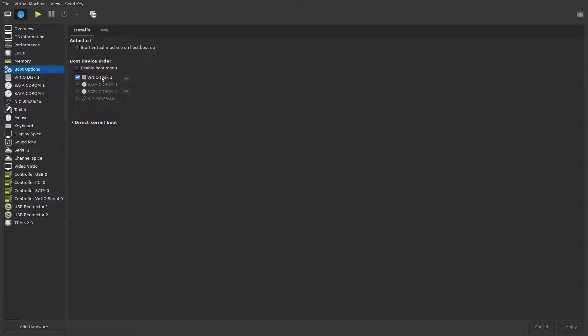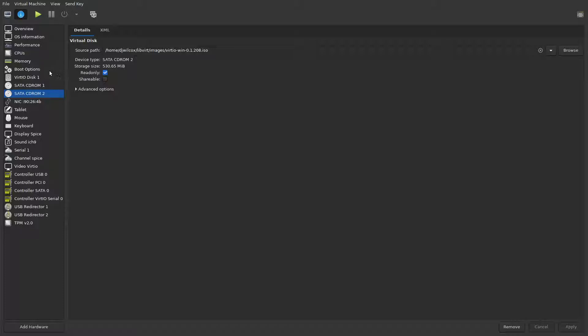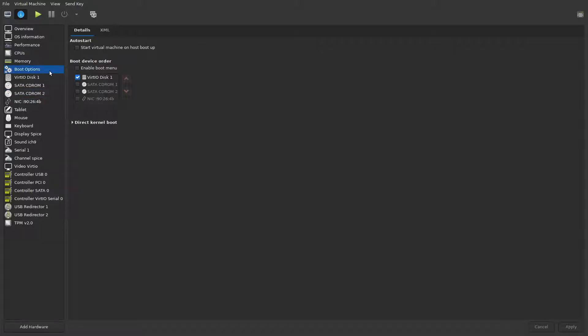Basically what we want to do is deselect the SATA CD-ROM 1 and 2, which were the Windows installer and the virtio.win.io file. After creating the VM and getting it all set up, you come into the boot options when the machine's powered down.